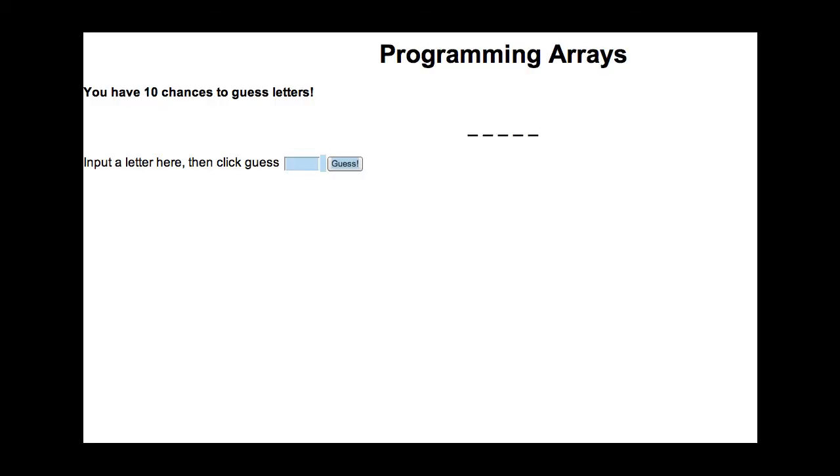In this video, I'm going to show you how to create a hangman-like game. We won't be drawing the hangman, but it's a good word guess game that shows you how to use arrays.